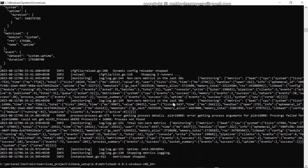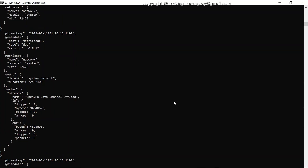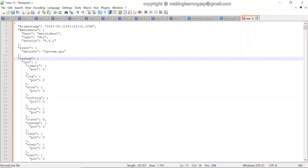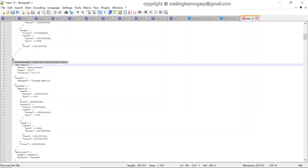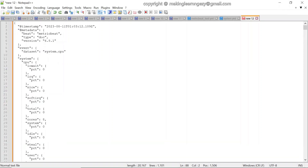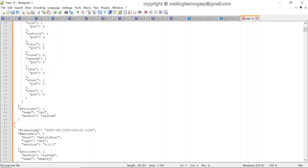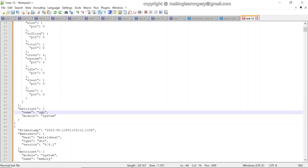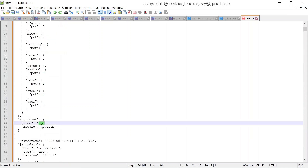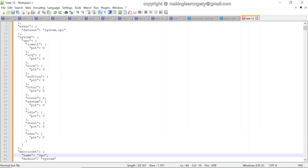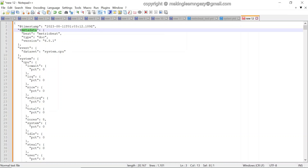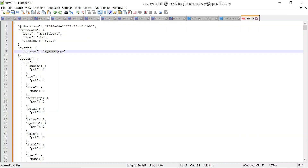Let me stop Metricbeat and copy the events from the console to analyze them. The console output contains multiple events. Let's check the details in an event. The first thing to check is the metric set — under 'name' you can see 'cpu', meaning this event was generated for the cpu metric set and contains CPU-related stats such as idle time and CPU usage.